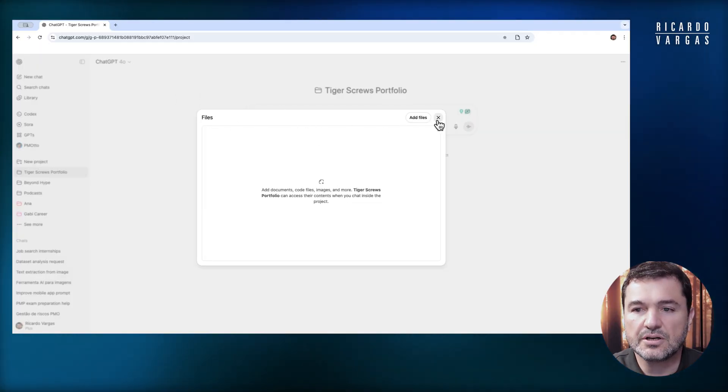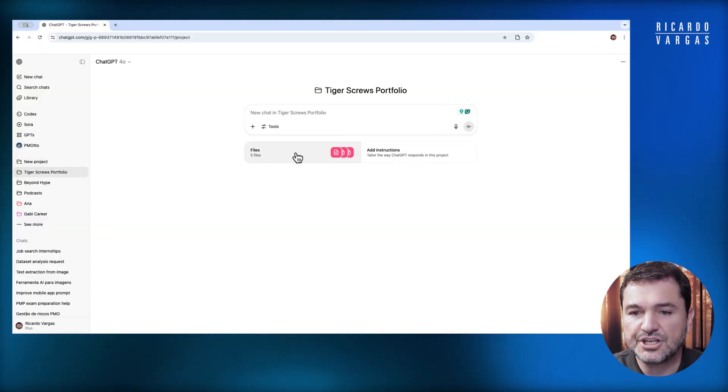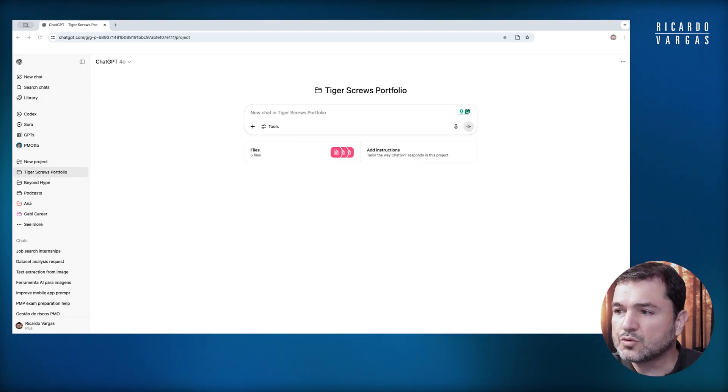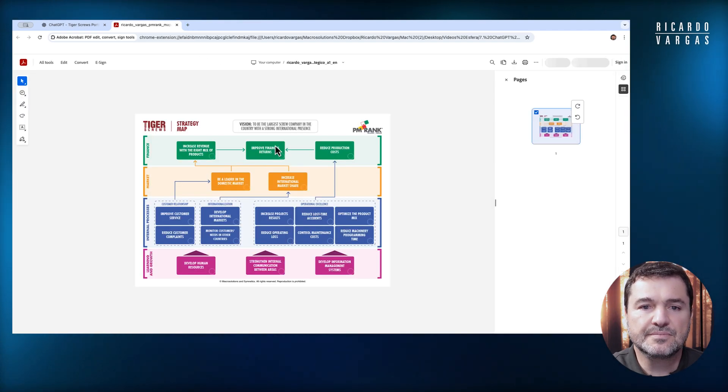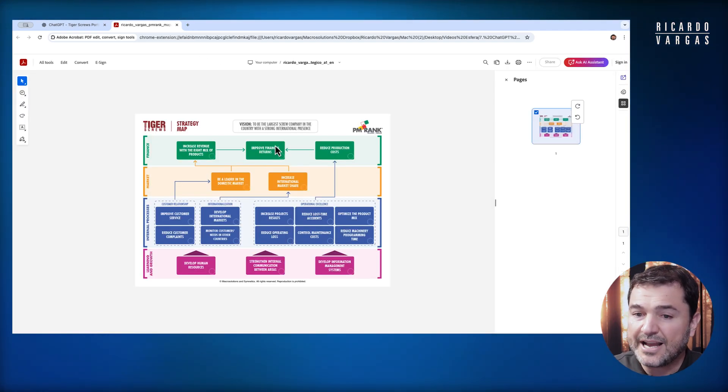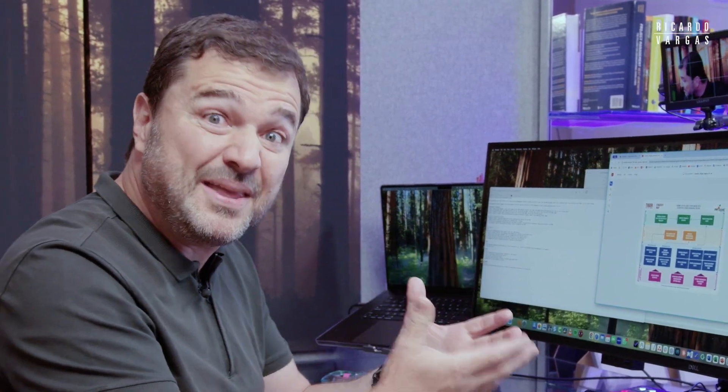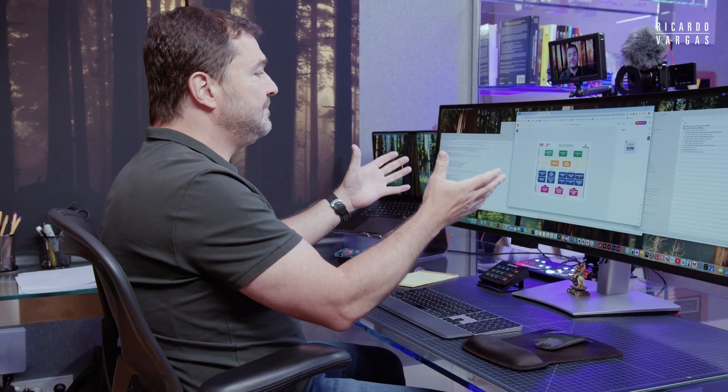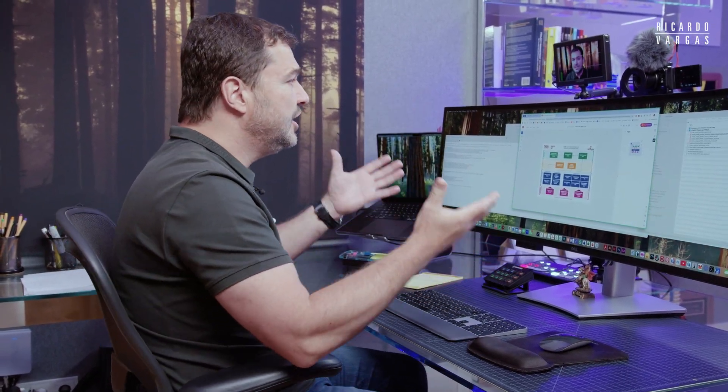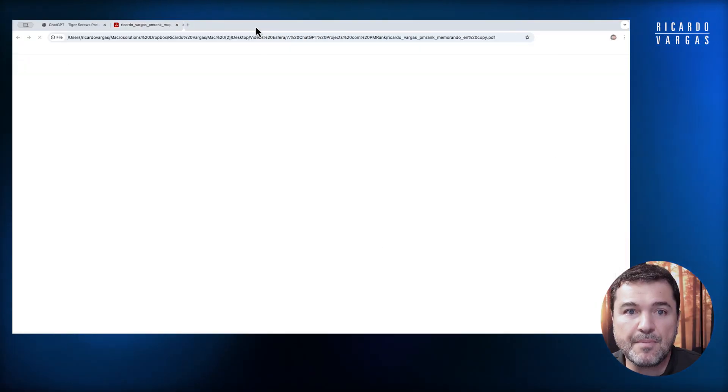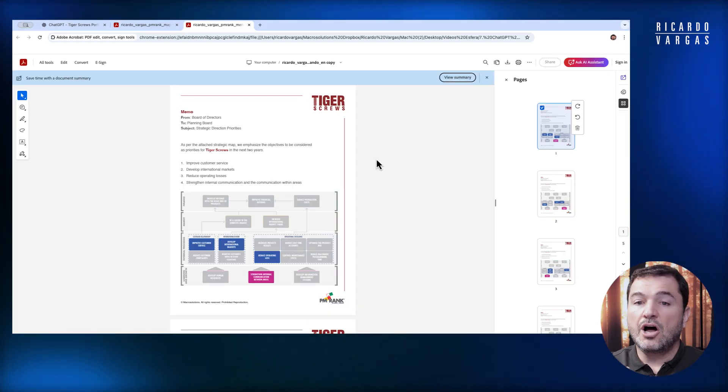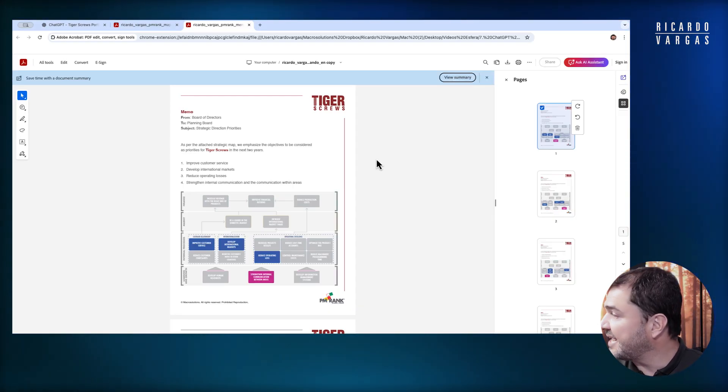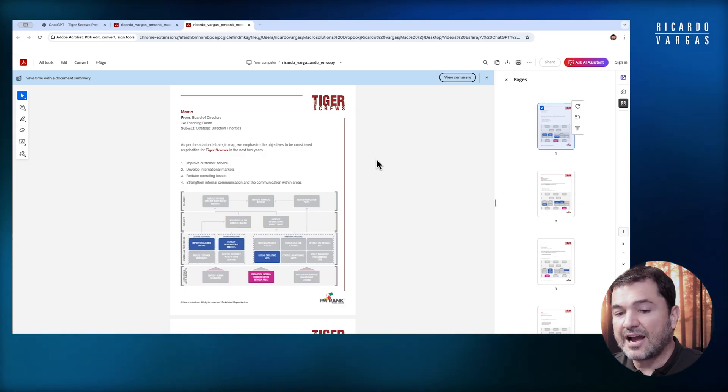Let's take a look at them. We have all the files here. The first one is the strategy map of Tiger Skrull. This is the file I use in one of my workshops called the PM Rank Workshop. It shows what the strategy of Tiger Skrull is. The second file is a memo from the board saying that on this strategy map, I want to prioritize these topics here that are not in gray.